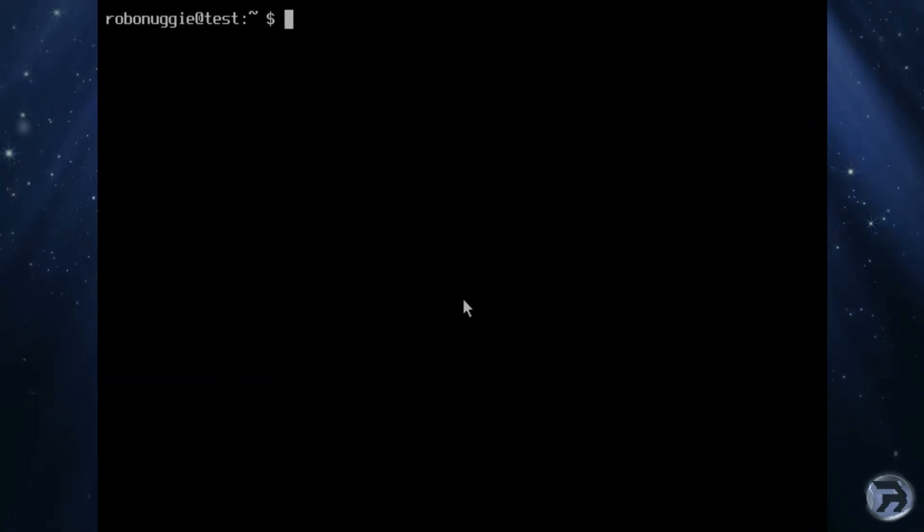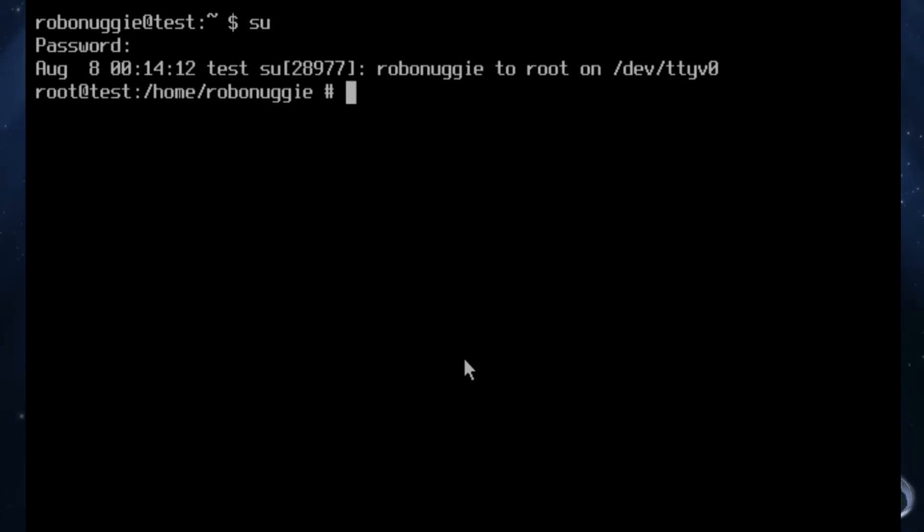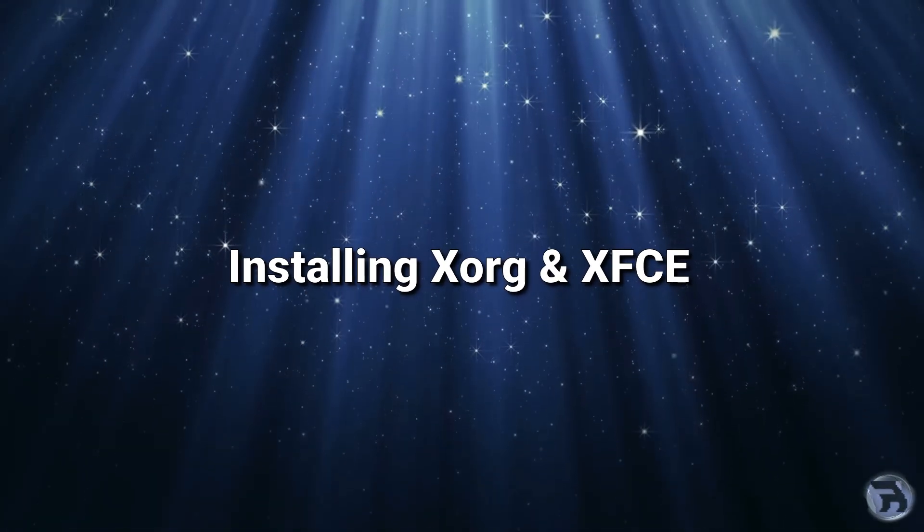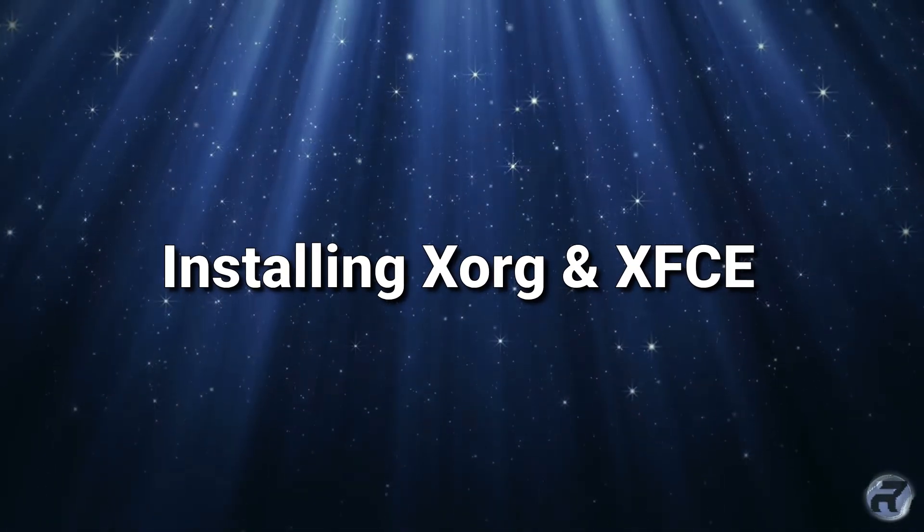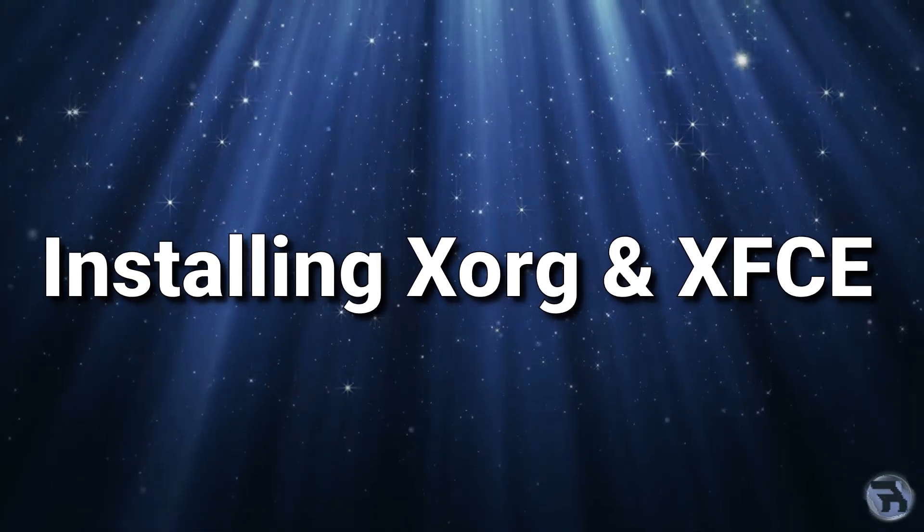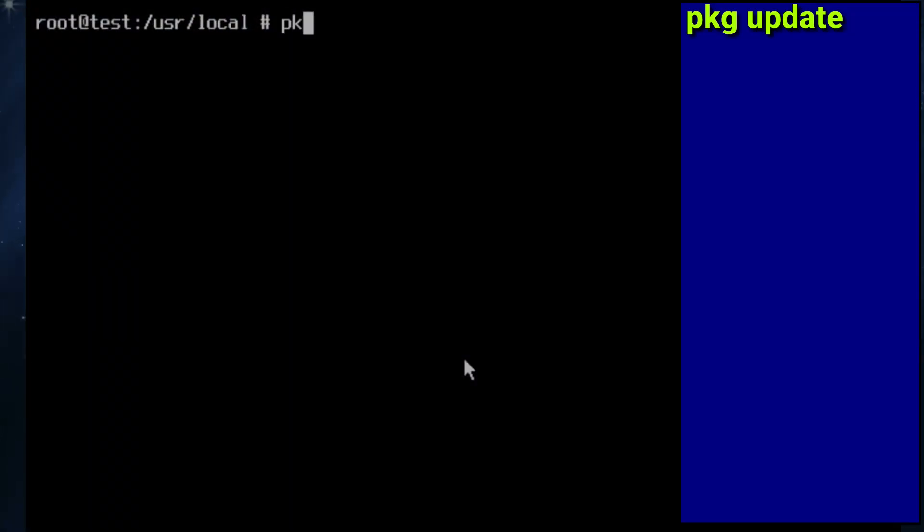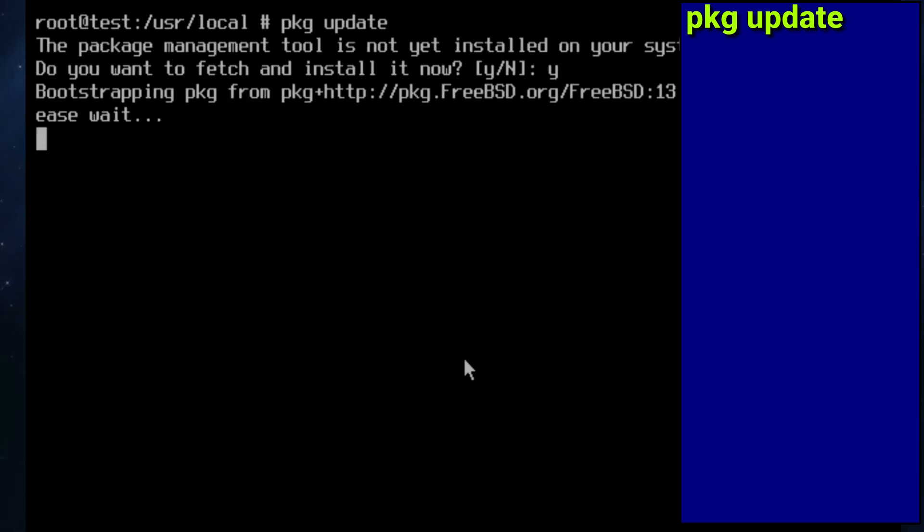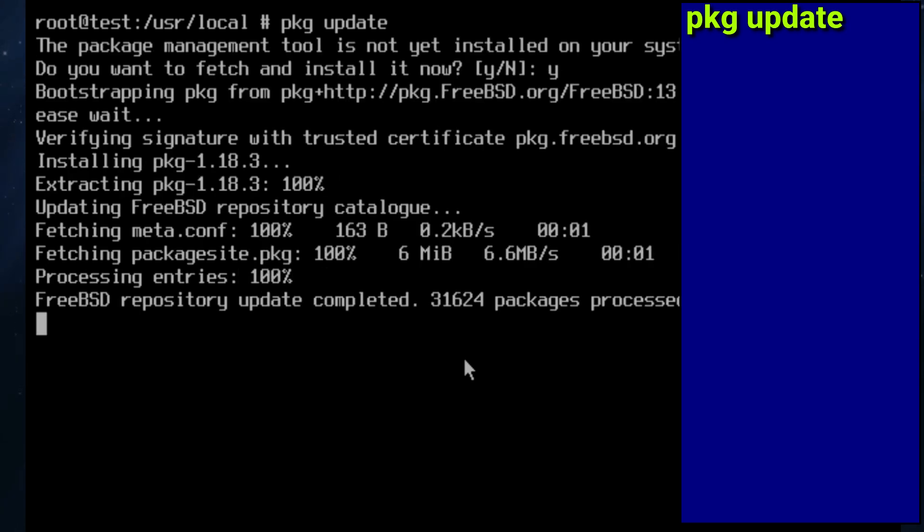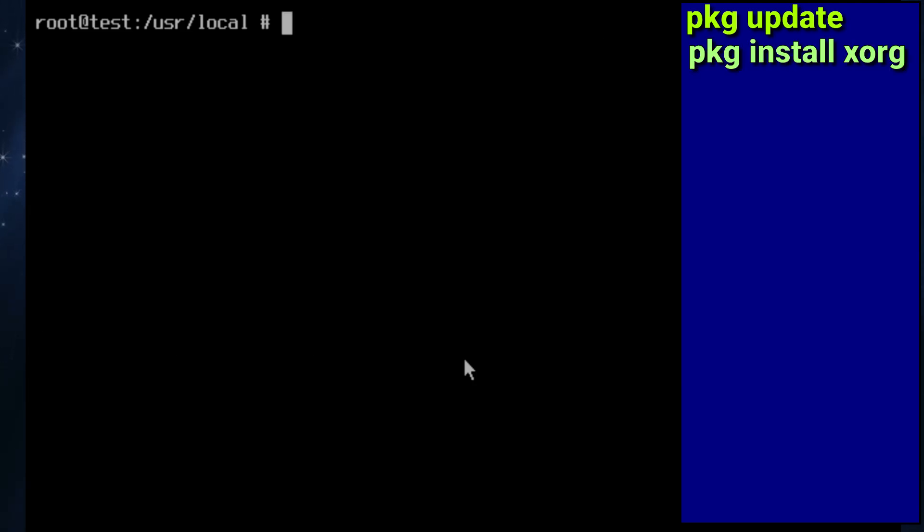Right, I've just logged in as robonaggie and I've just elevated to root. So the first thing I'm going to do is run pkg update and that will bring in a nice new package database. And there we are, 31,624 packages are processed. Next we install xorg because without that we're not going to see much.